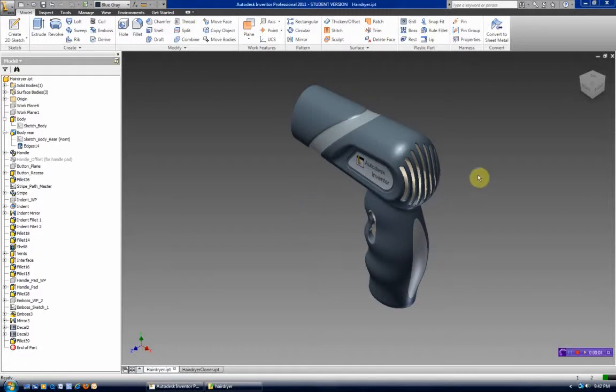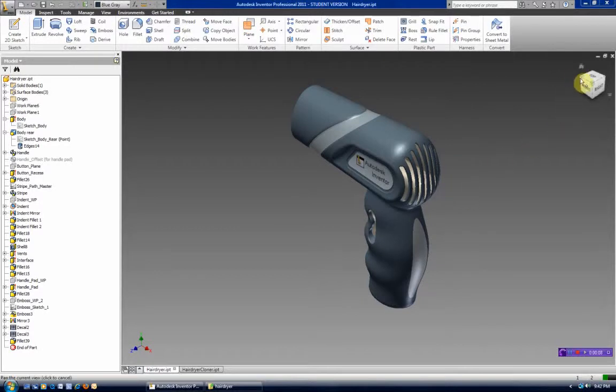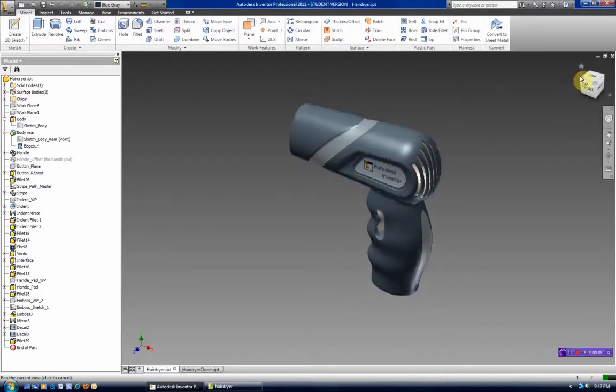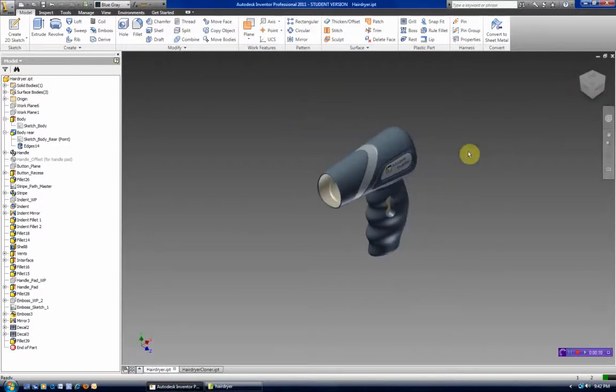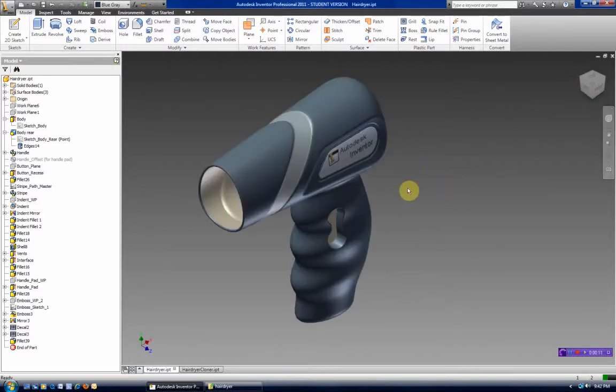Hello. Today we're going to look at this model. This model comes shipped with Autodesk Inventor.